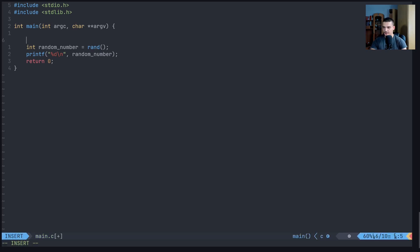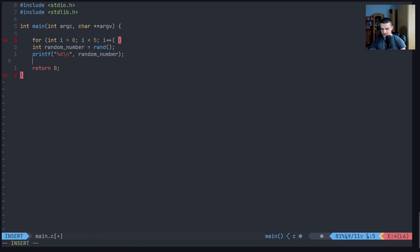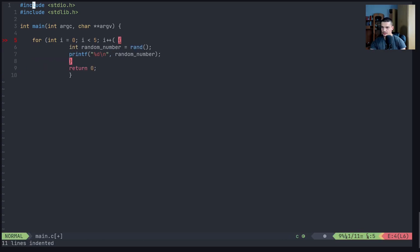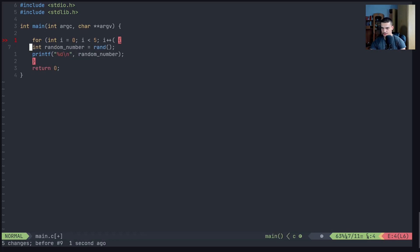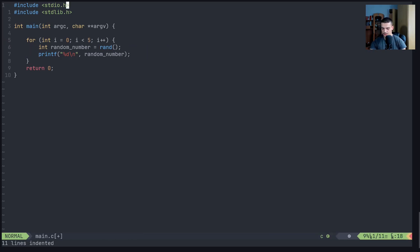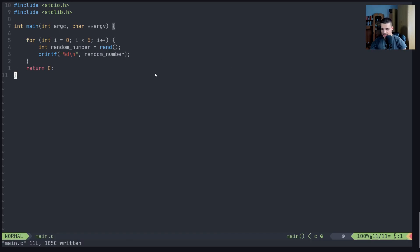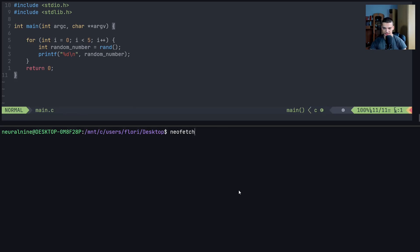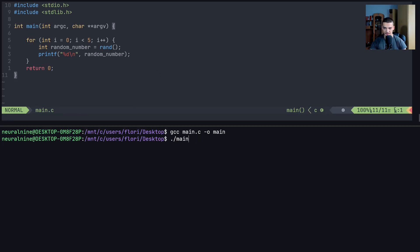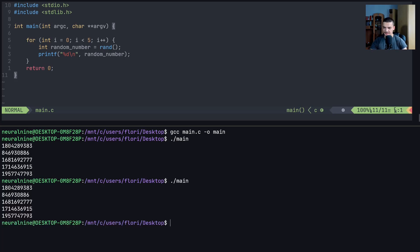Now if I do this in a loop multiple times, we're going to get different numbers, but we're always going to get the same different numbers. So if I say for(int i = 0; i < 5; i++), here we generate five random numbers. You're going to get five numbers, but it's always going to be the same five numbers.